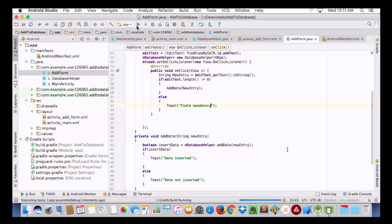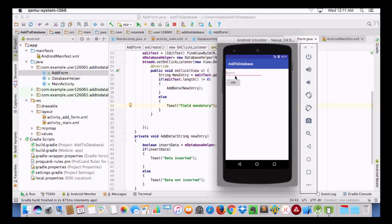Let's run this now. If the text field has a value then data will be inserted; otherwise a message 'Field Mandatory' will be shown. Let's test: we add 'dog' — it is inserted. And if we try to add empty data it shows the message 'Field Mandatory'. That's it for today. In our next tutorial we will learn how to populate this data from the database into a ListView and how to create a custom ListView. Thank you so much for watching — keep subscribing, liking, and do comment.